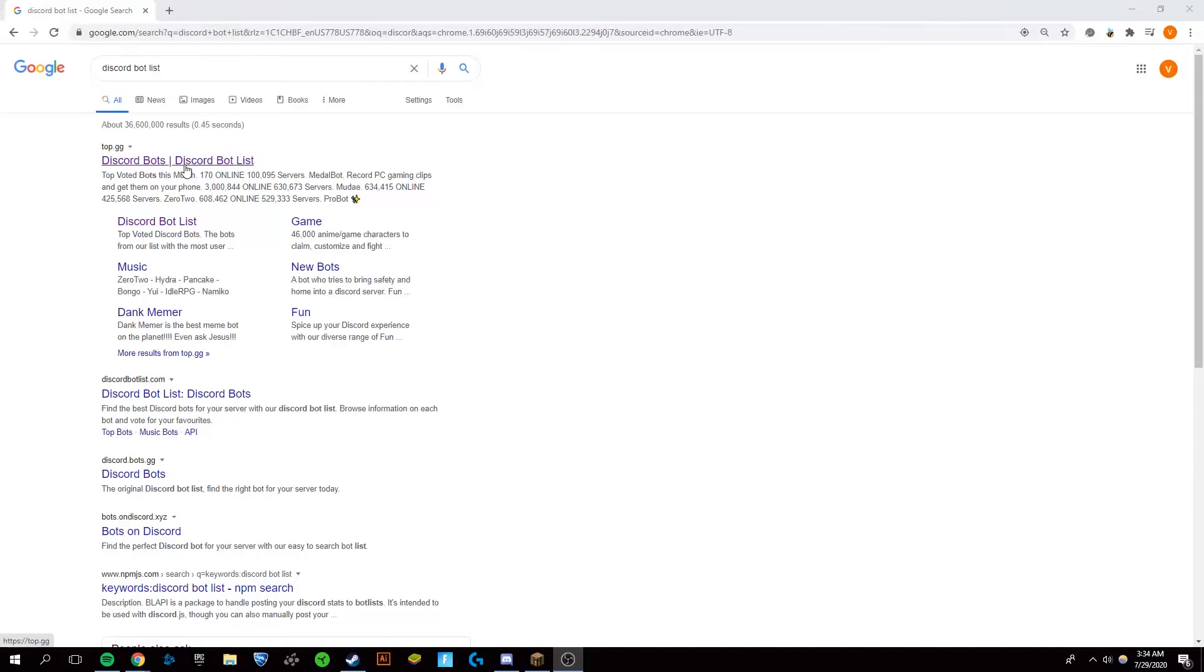Hey guys, it's Victor and today I'm going to be showing you how to get the Welcomer Discord Bot so that you can welcome people to your Discord server very easily and automatically.